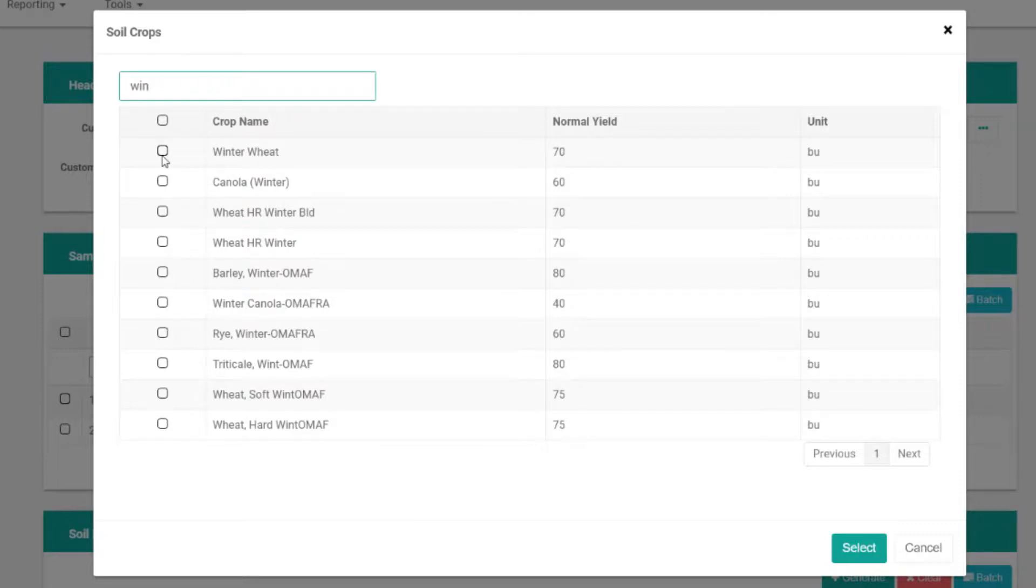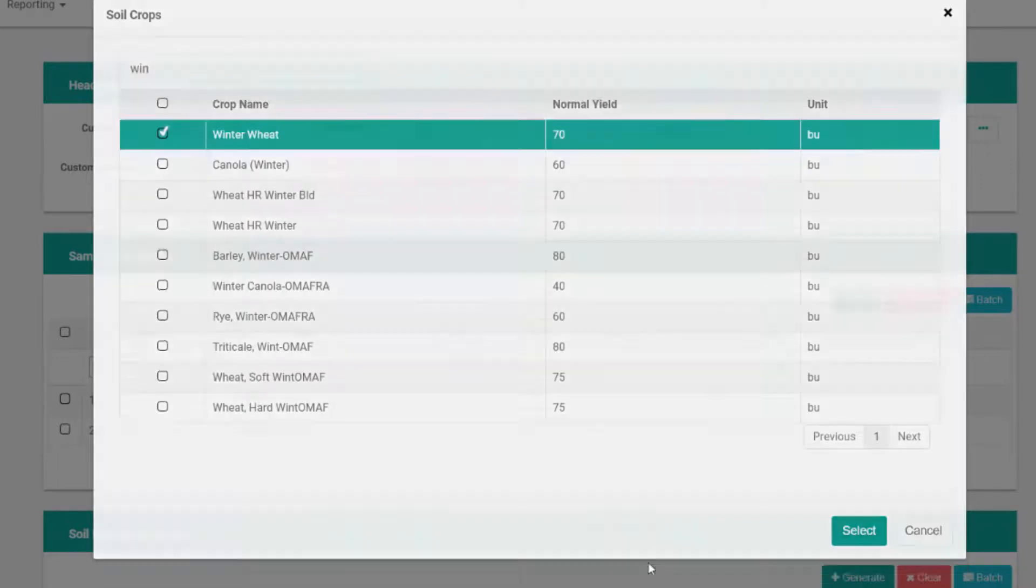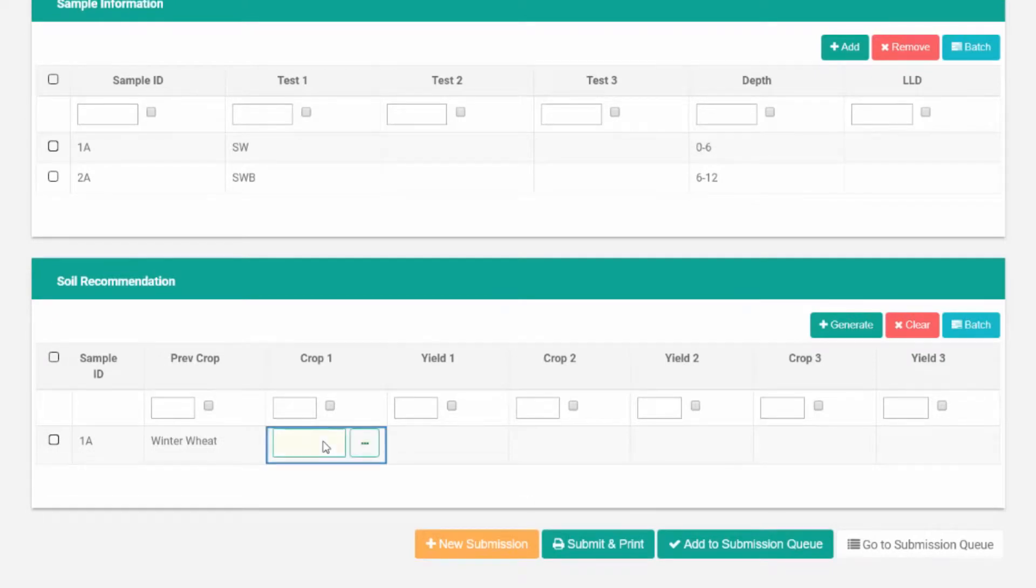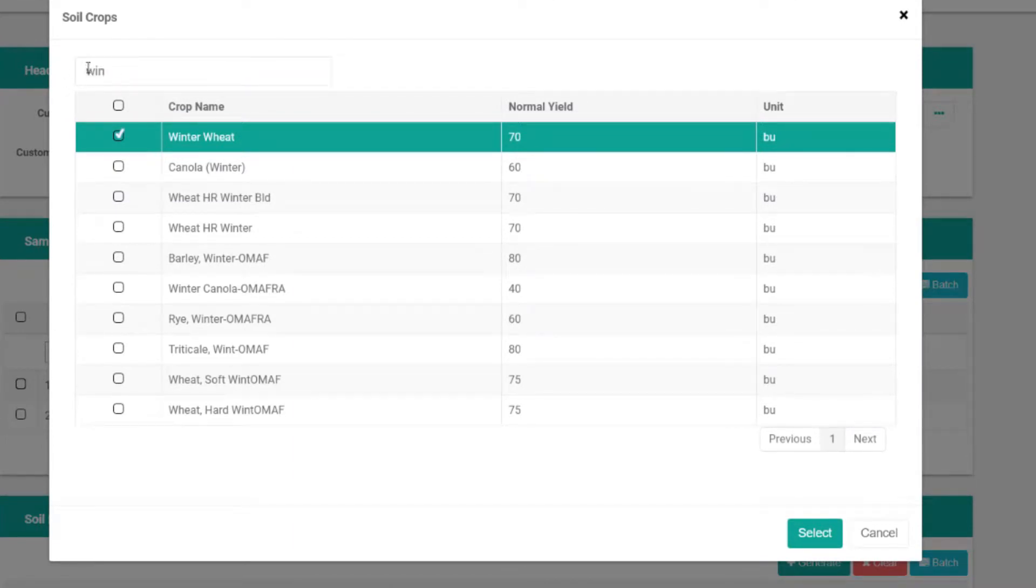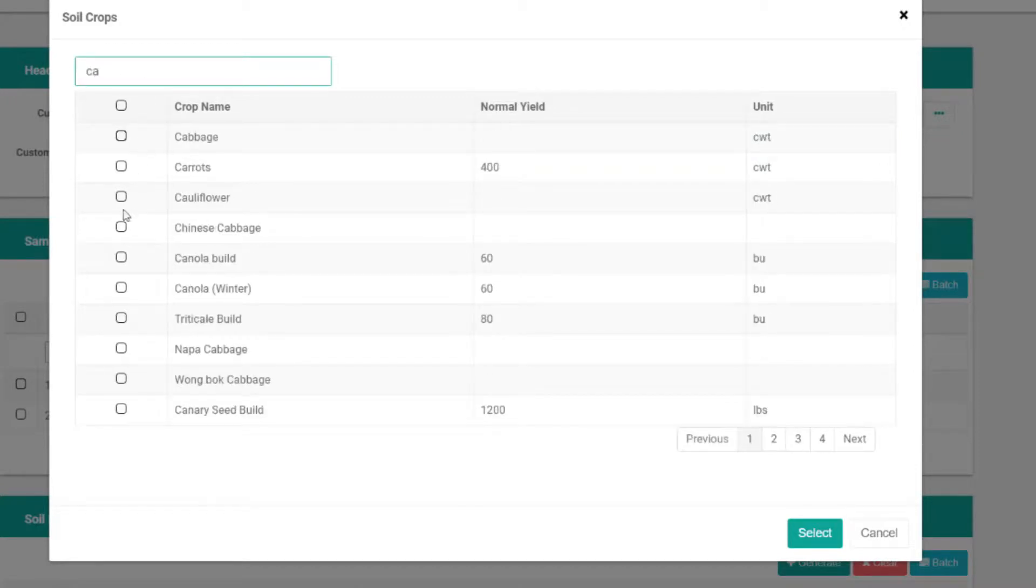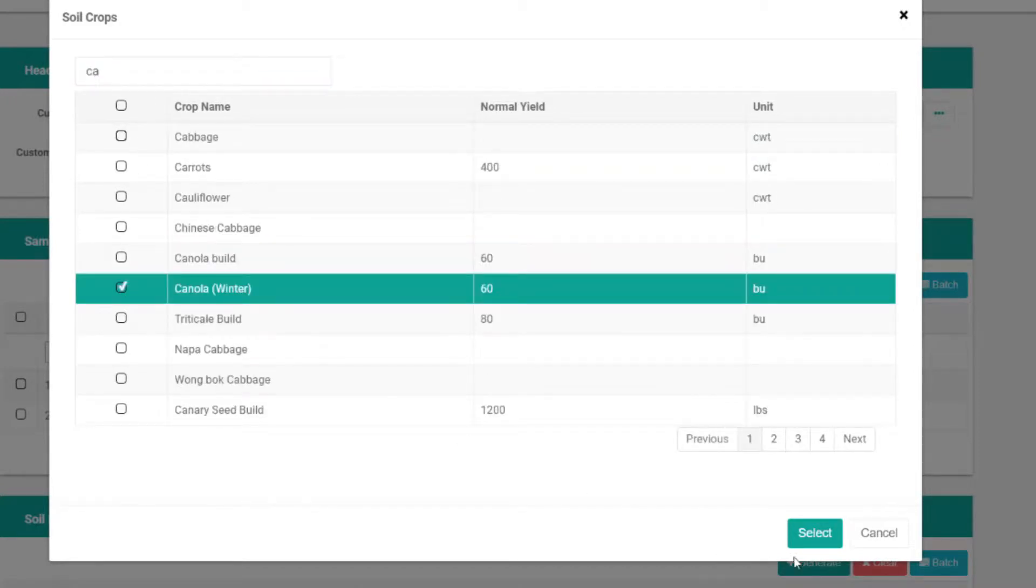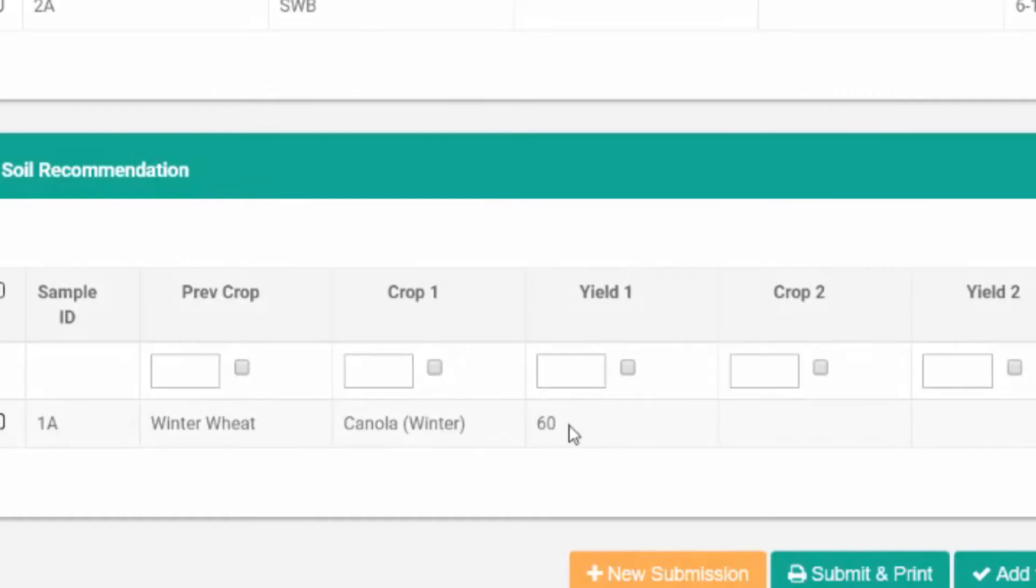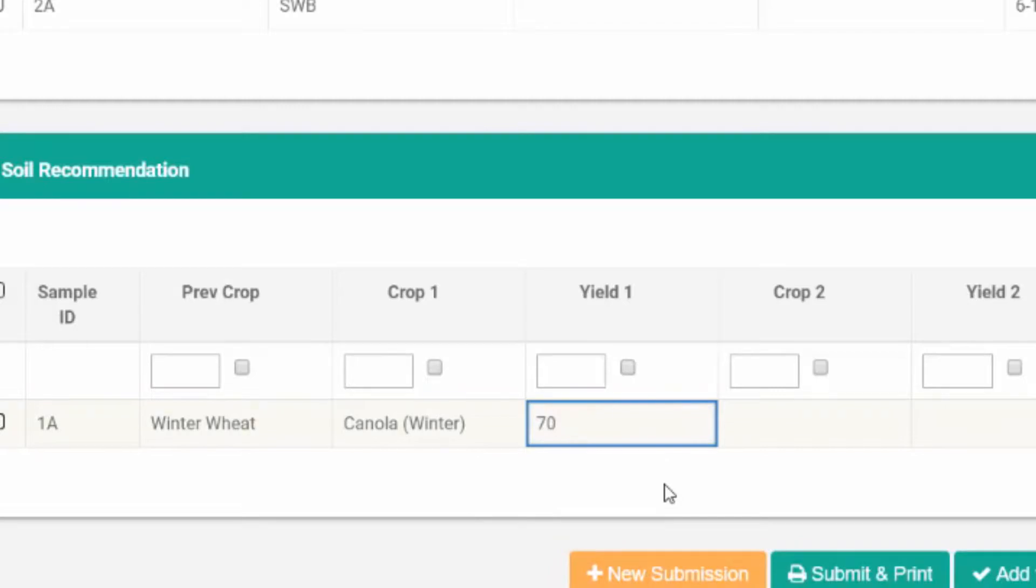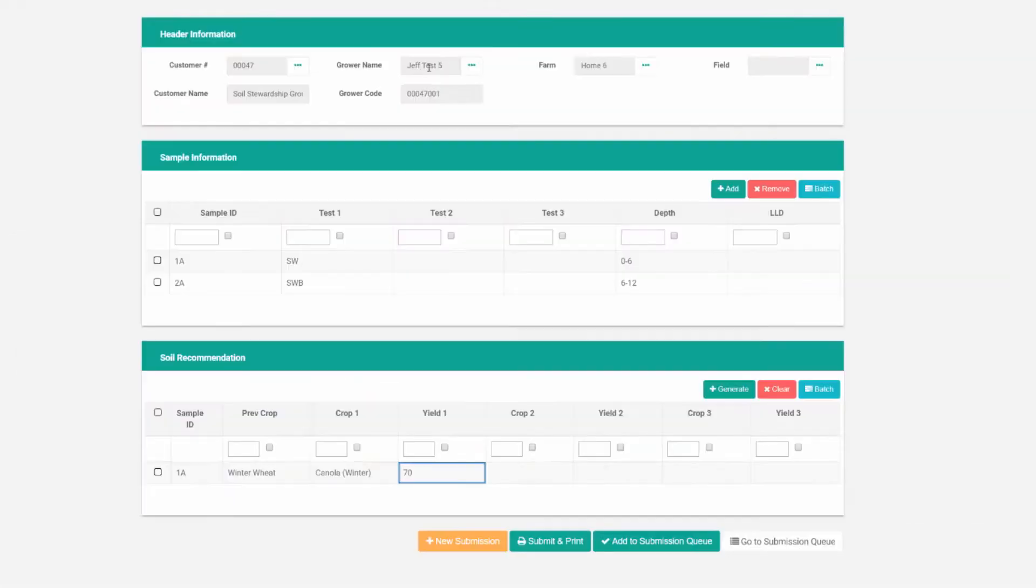We'll select winter wheat as our previous crop, and then let's choose canola. There's the default yield, but we can overwrite that by double clicking on it.